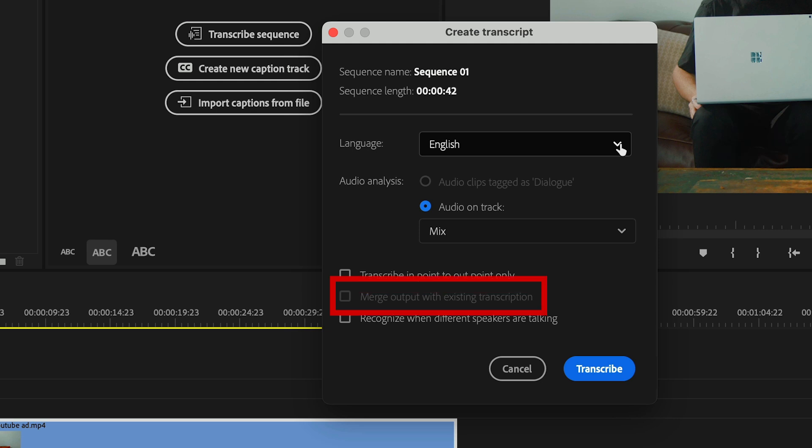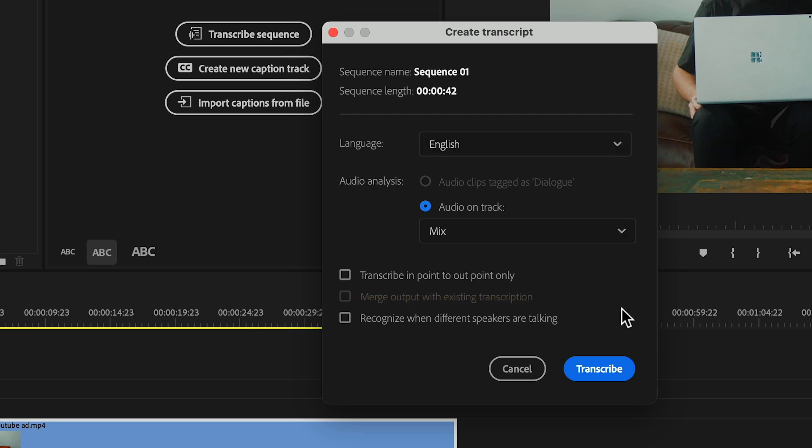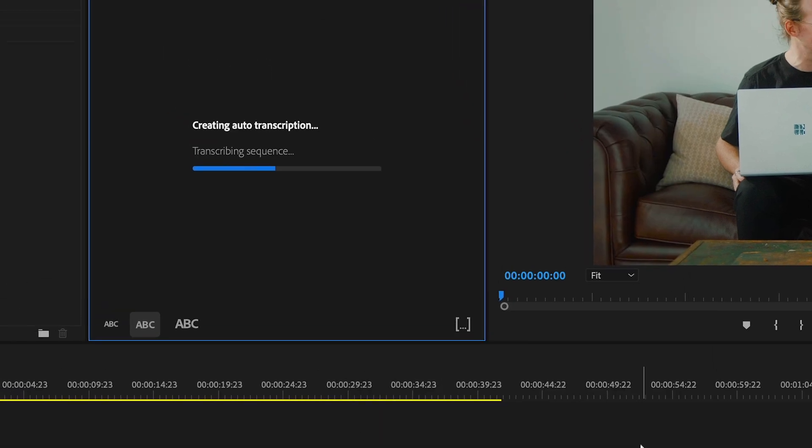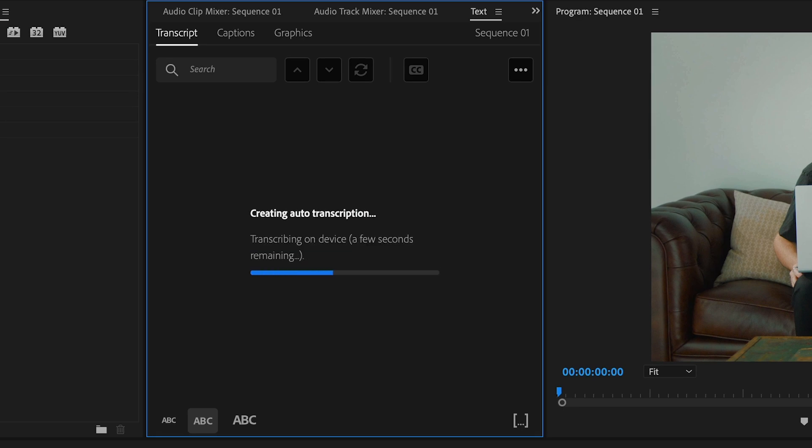Merge out with existing transcription is grayed out because there isn't a previous transcription done in our sequence. And recognize when different speakers are talking we'll also leave disabled. Then hit transcribe. Premiere will take a few minutes to create a transcription.